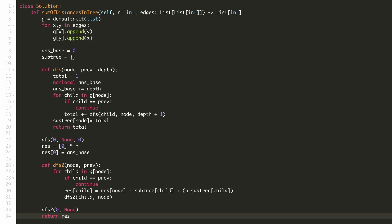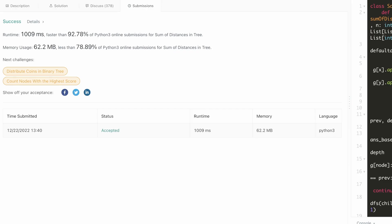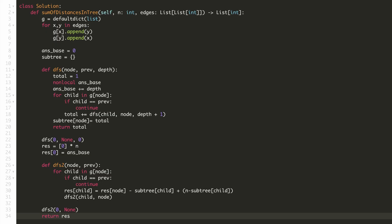Let's submit our solution. You can see that our solution is accepted. If you have any doubts or concerns regarding this solution, please mention in the comments.